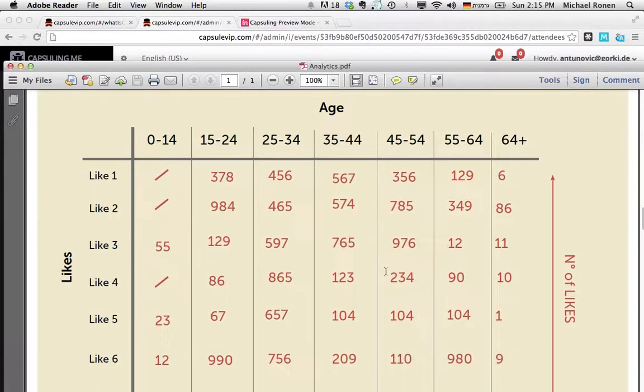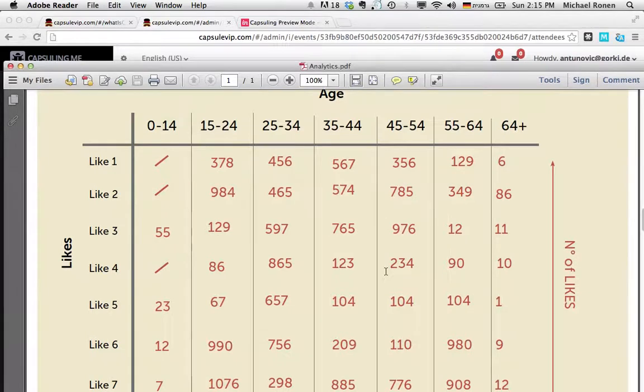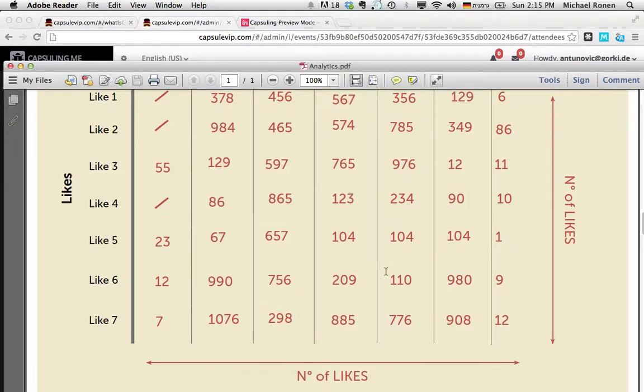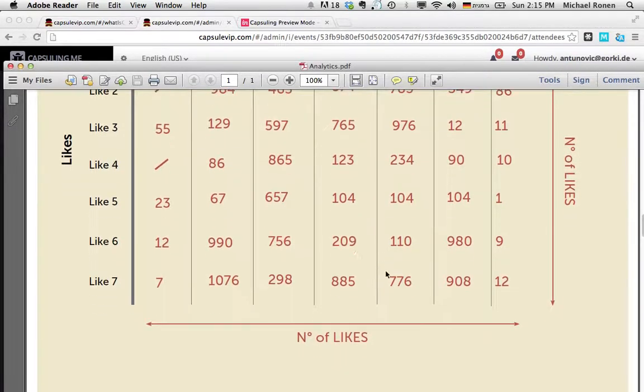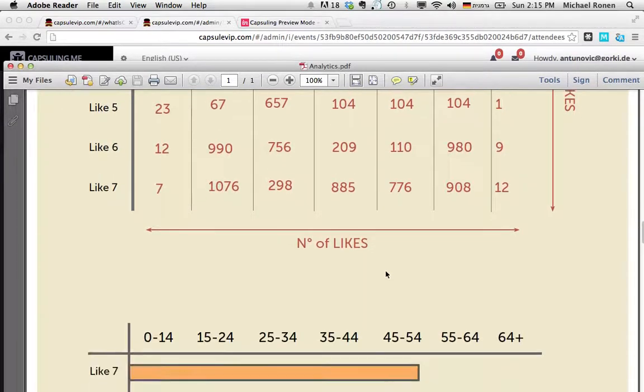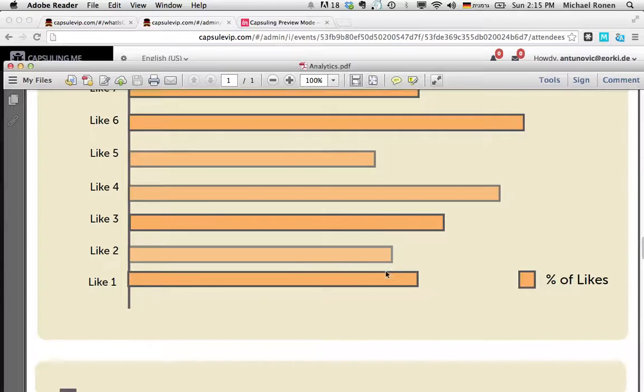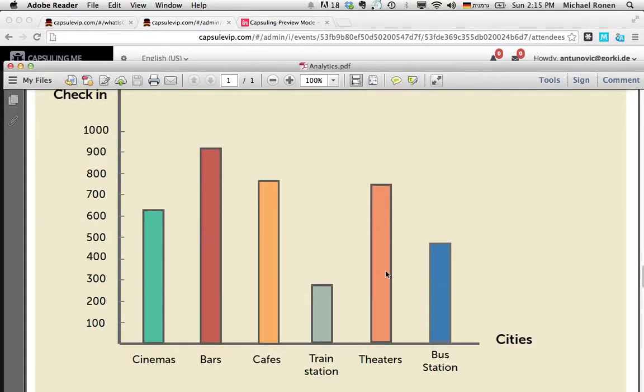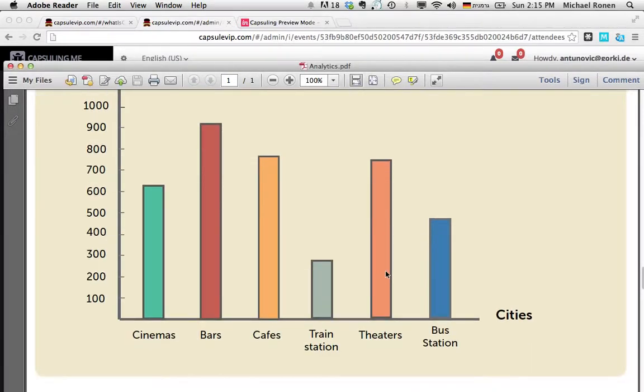I can see also the top brands and likes that they have on Facebook and find common denominators for marketing. And of course, I can also see where my audience actually checks in and then save marketing costs by knowing exactly where I should advertise.